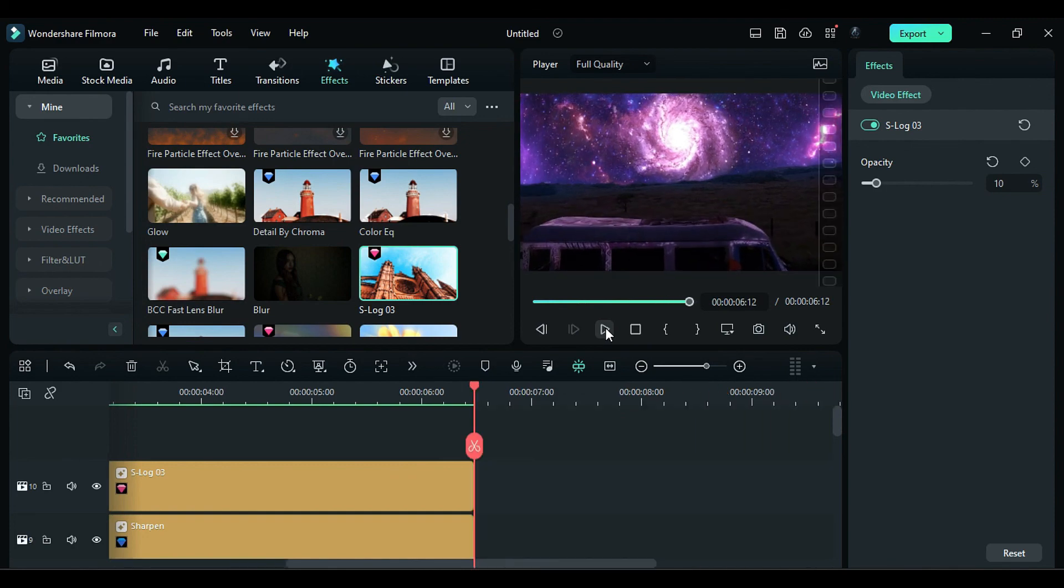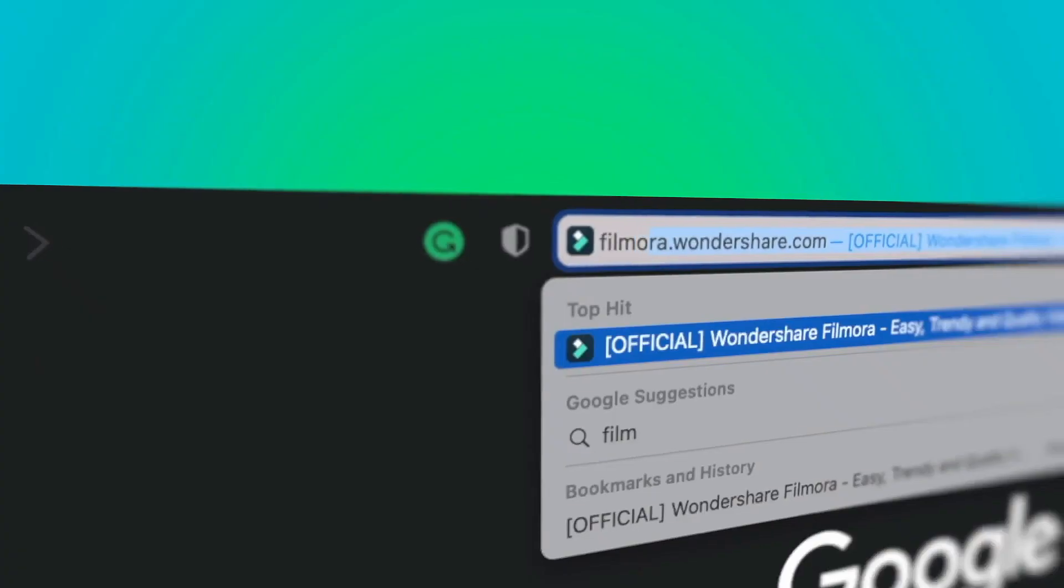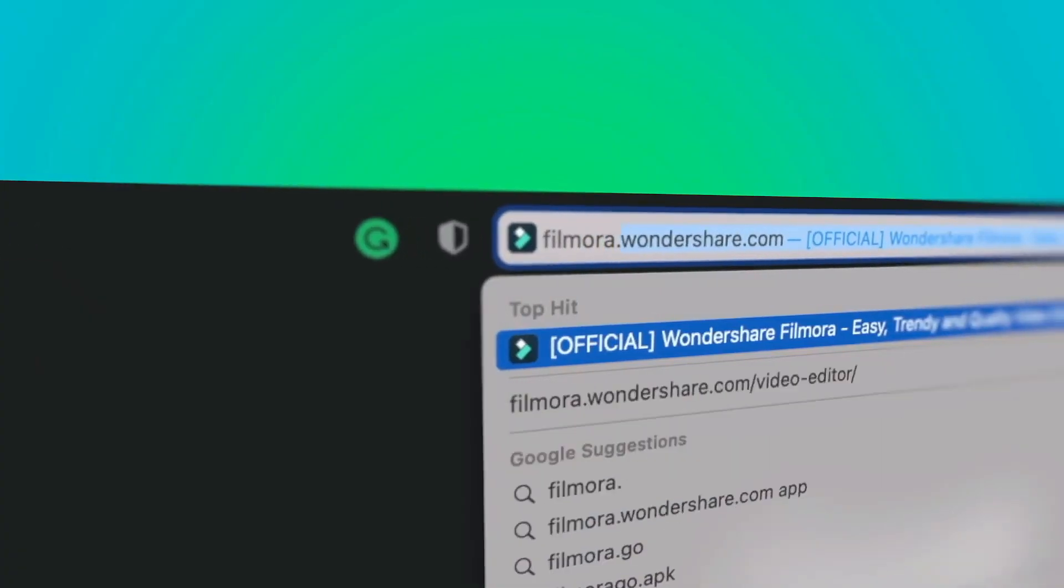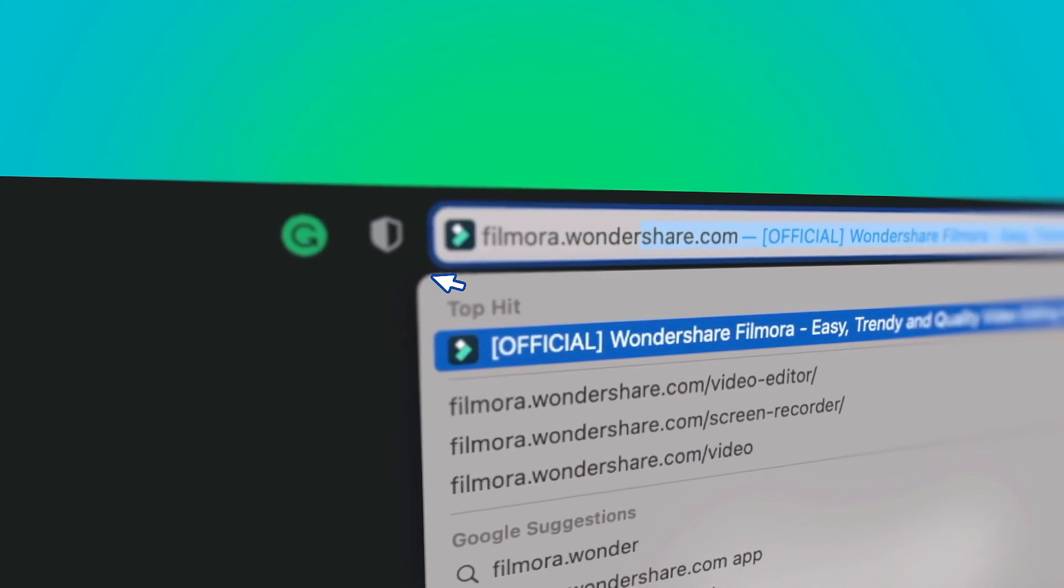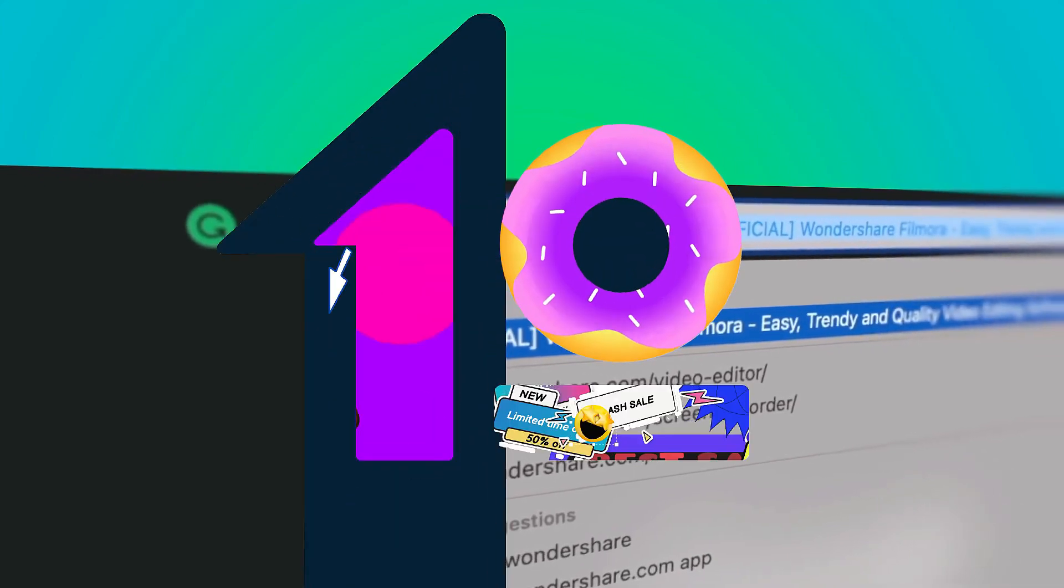If you're interested in more creative editing, check out Filmora.Wondershare.com.